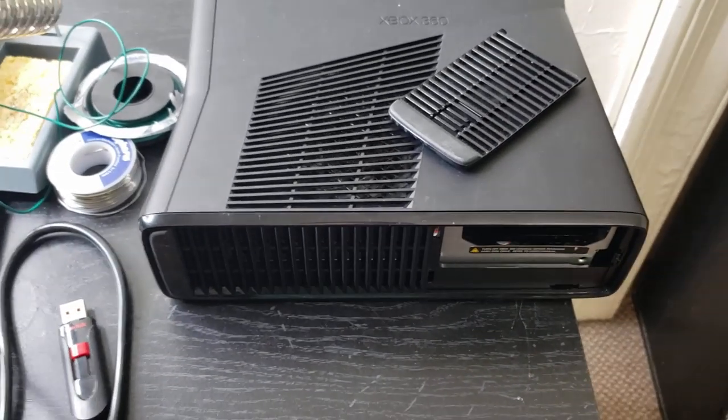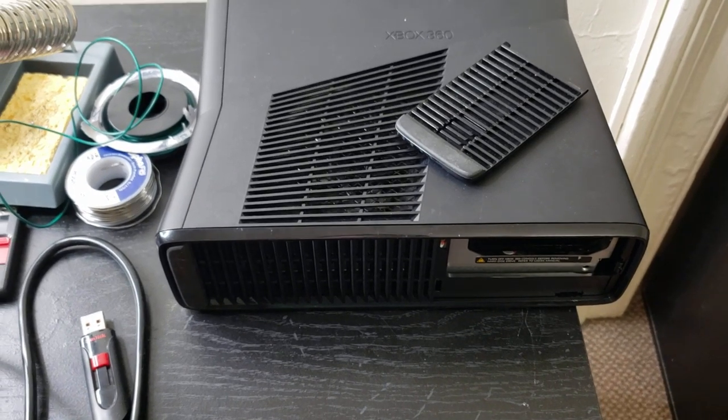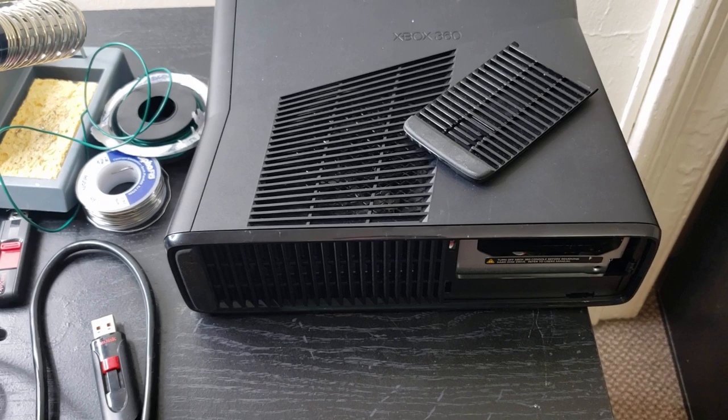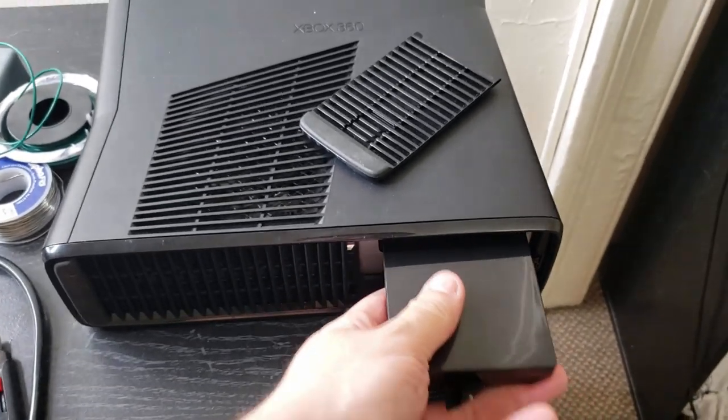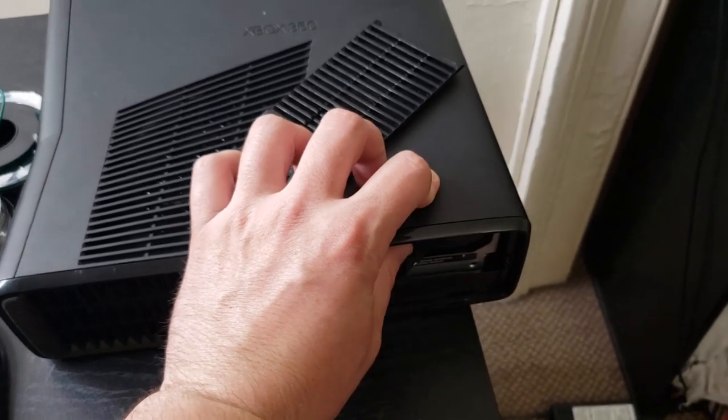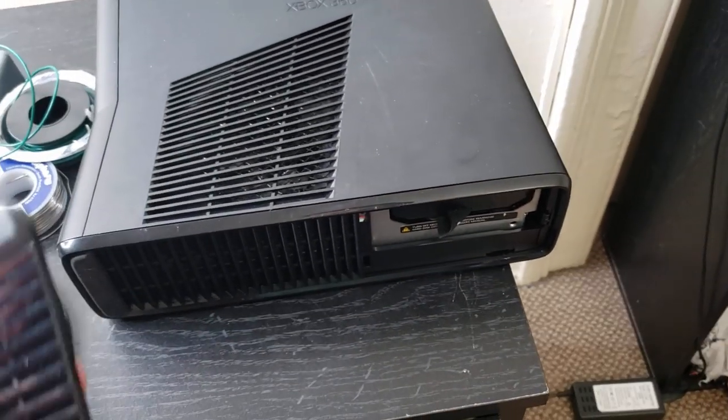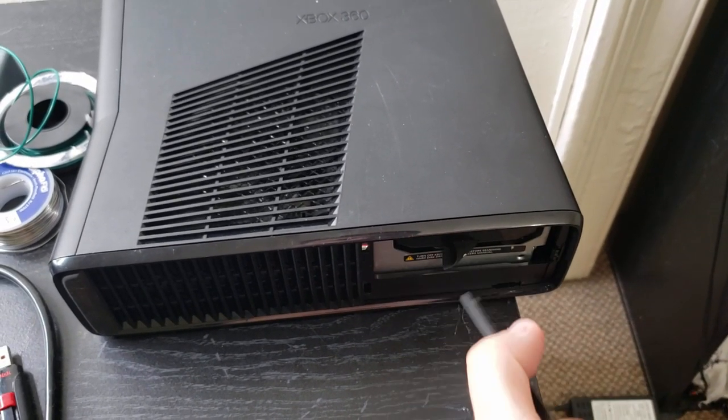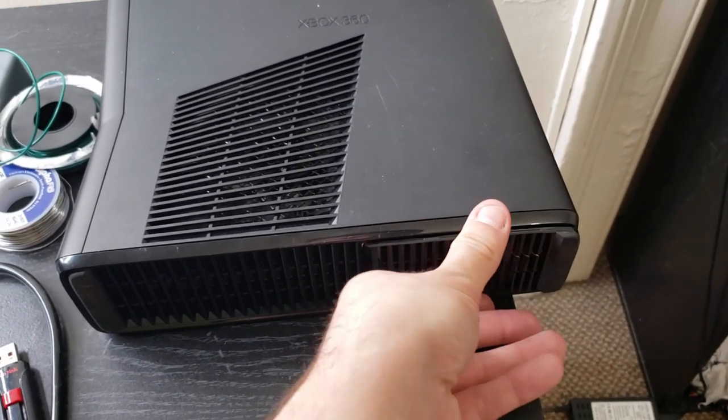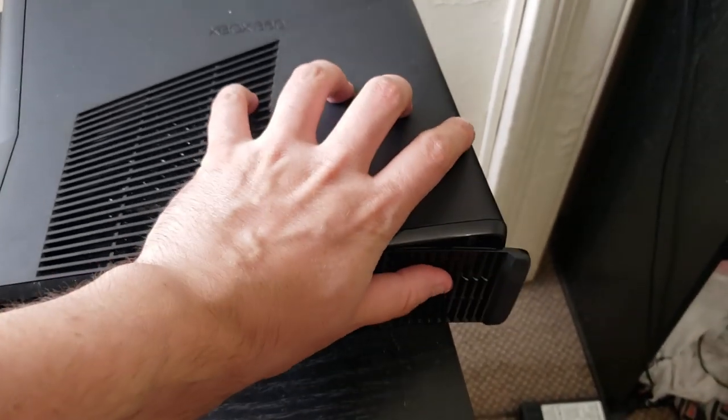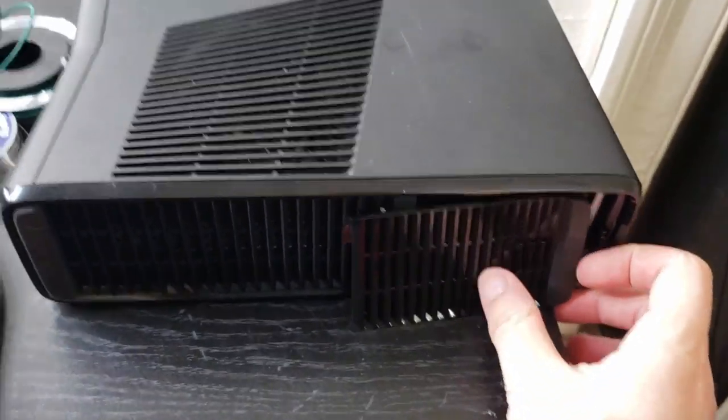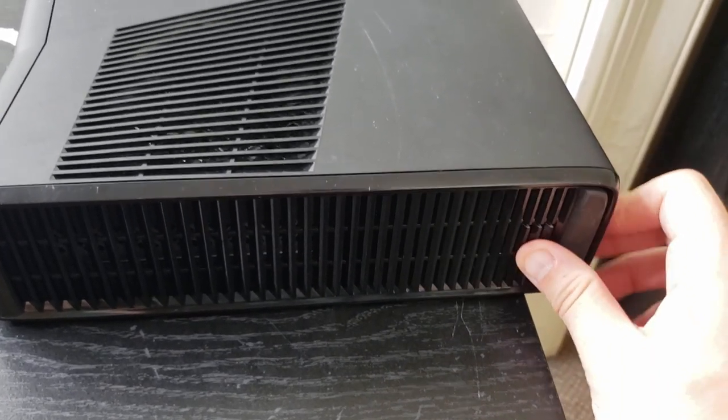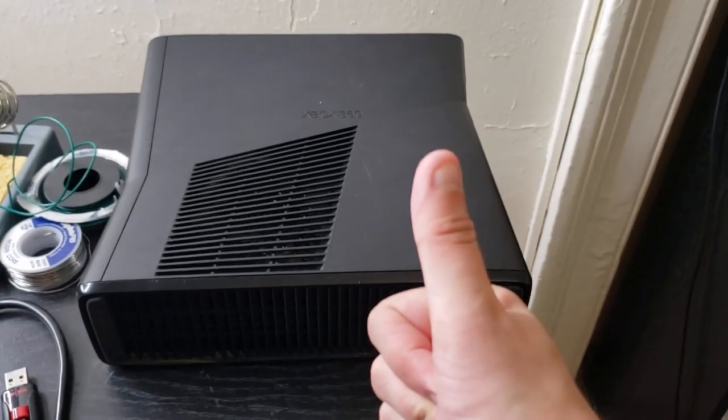So here we are with my 360 slim. Literally just going to pop the drive into the console like I said. And then we just pop the little case, the little shield or whatever you want to call it, the door for the hard drive bay. I'm going to try to do this with one hand while holding the camera. And that's it. So now it's in.